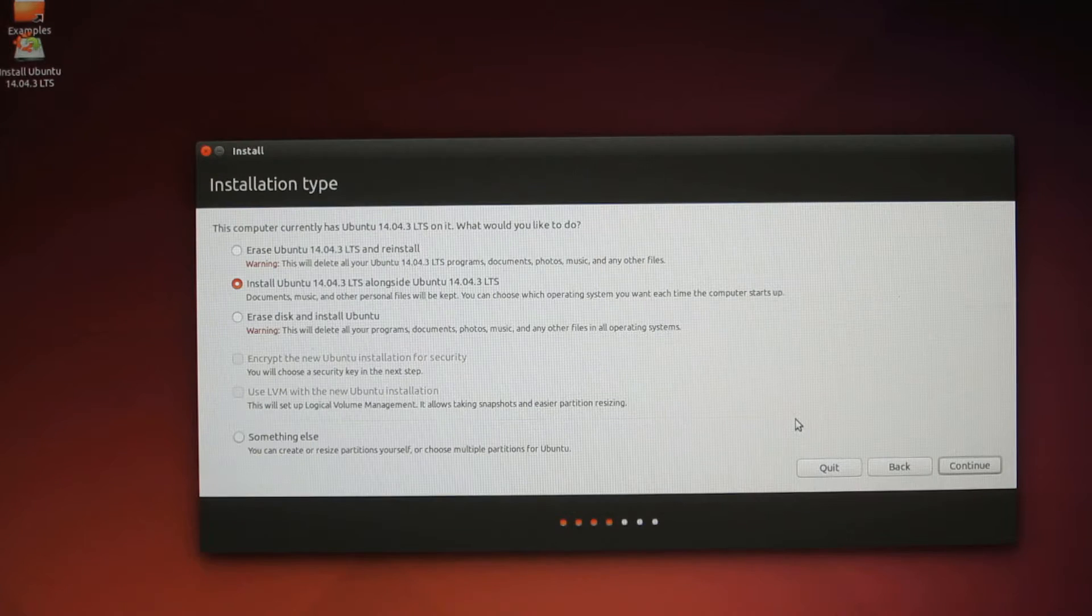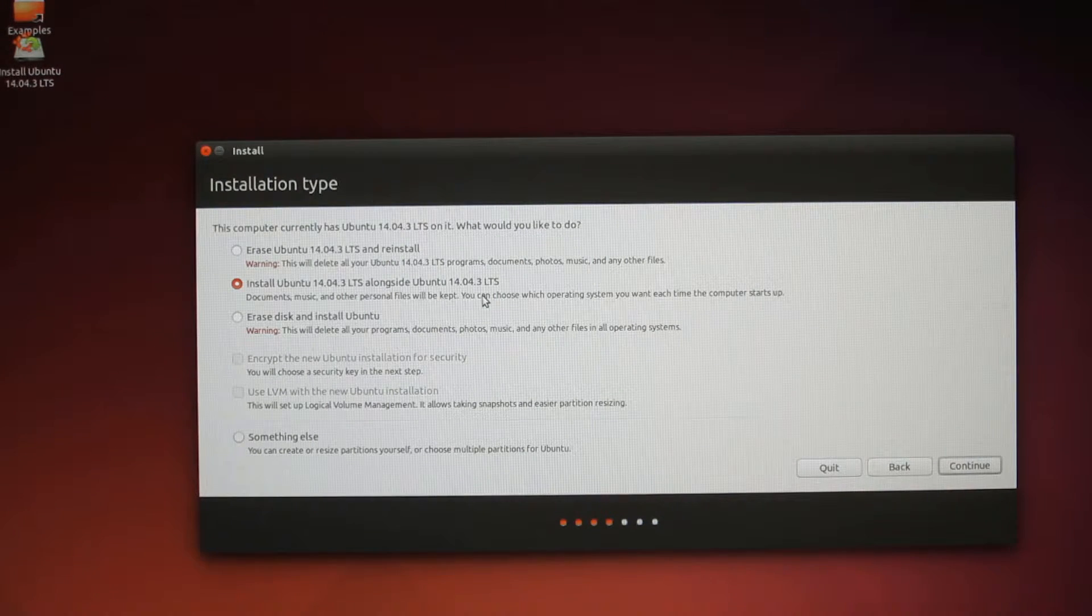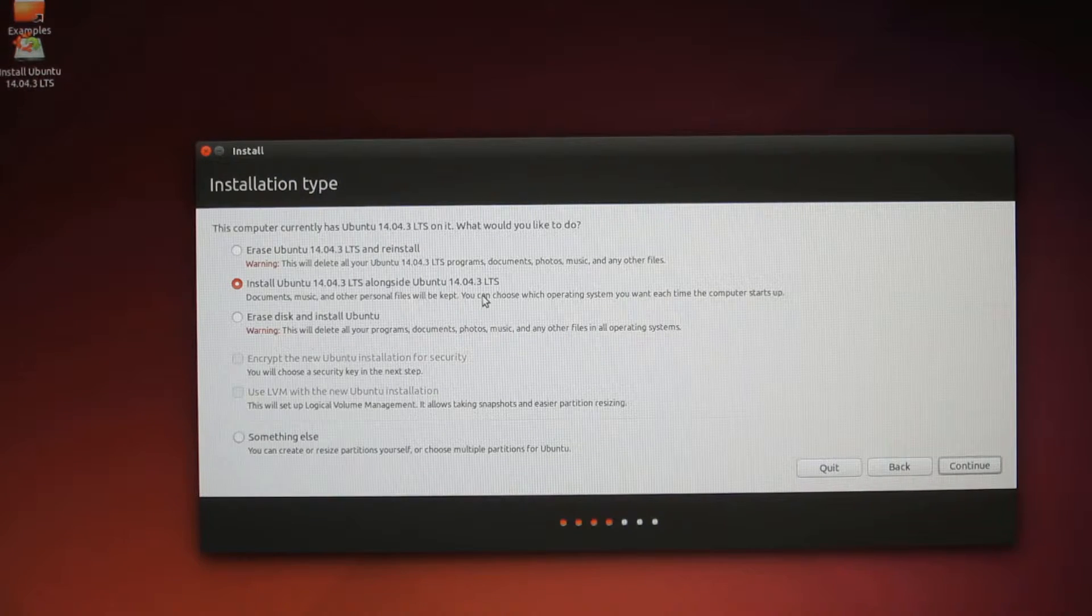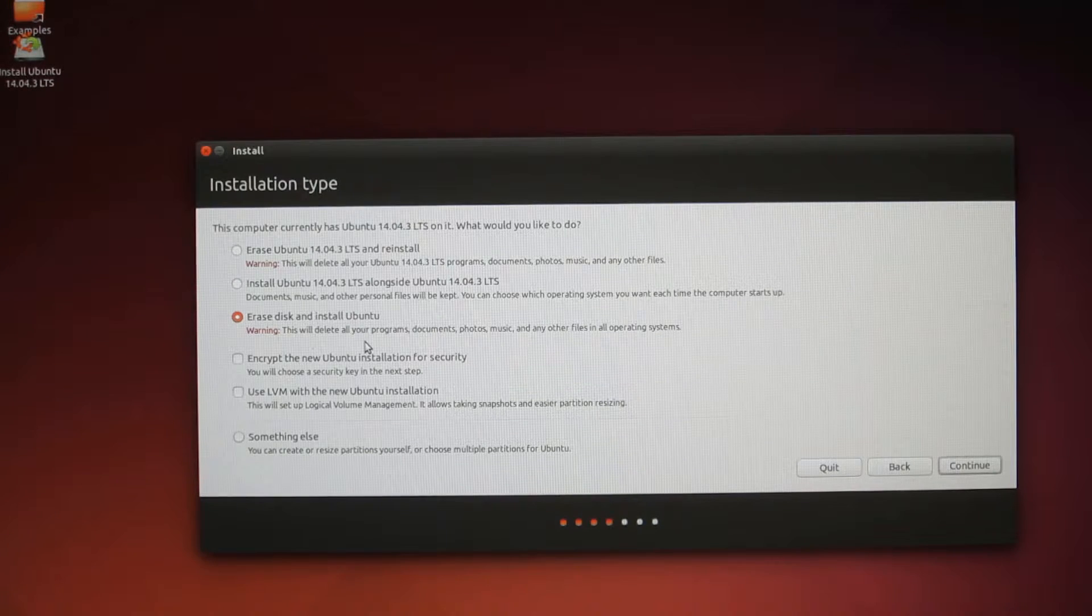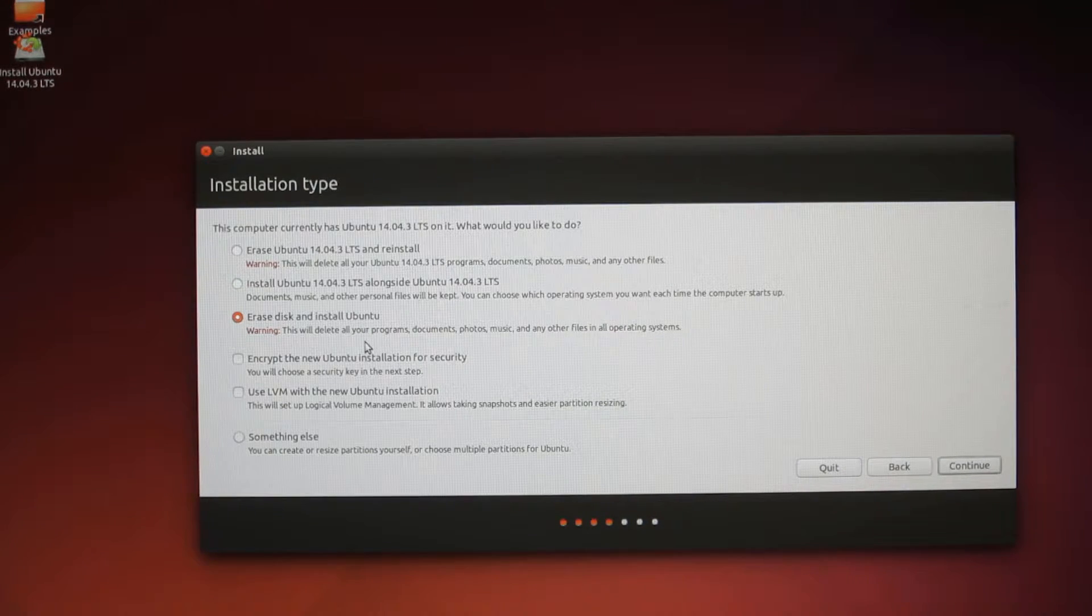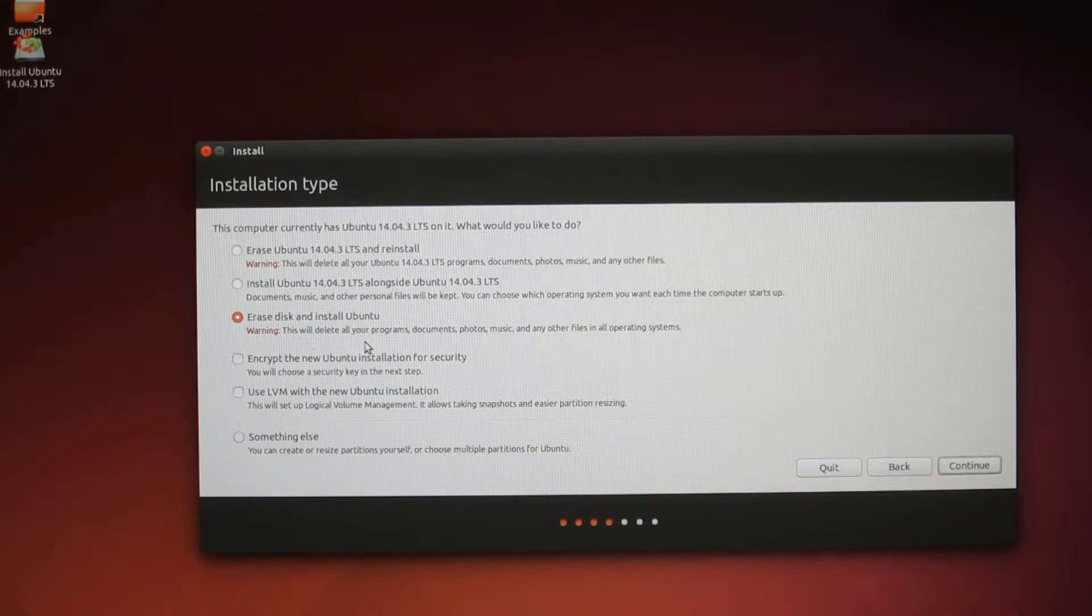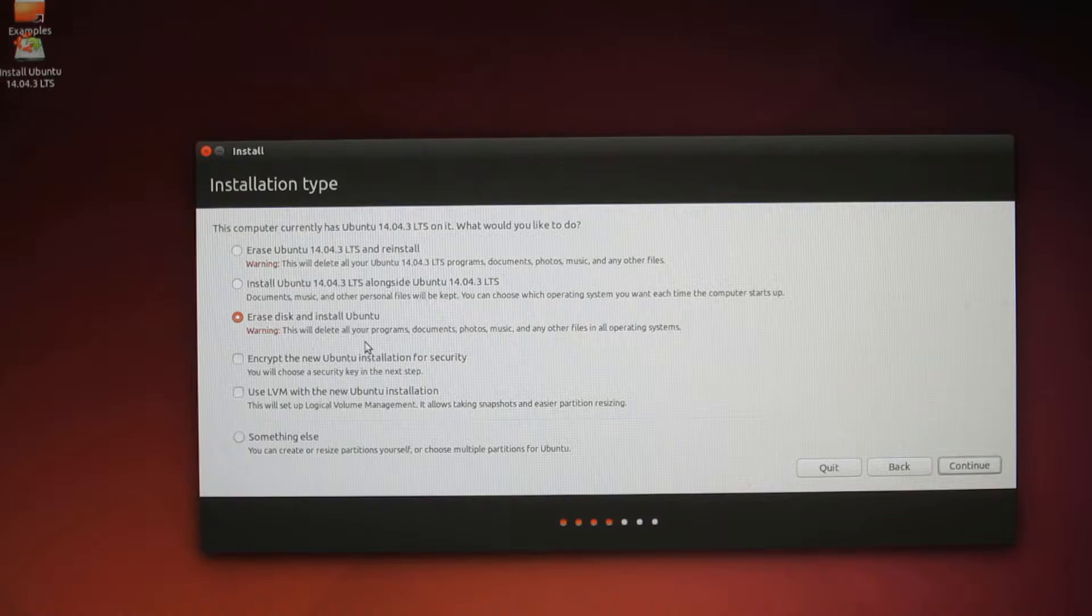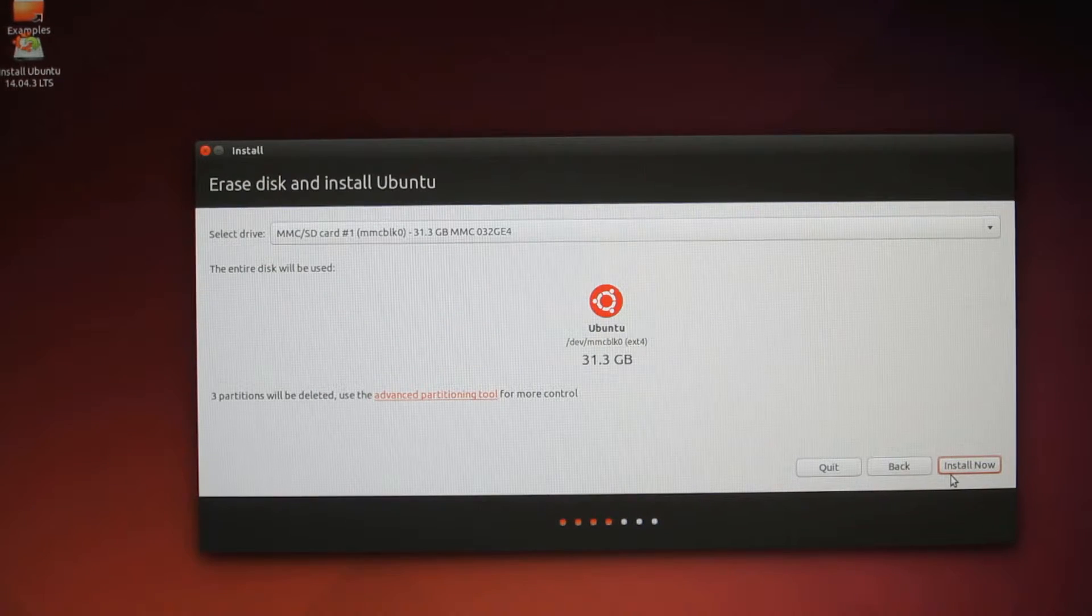Alright, at this point, just hit Erase Disk and Install Ubuntu. I'm not really teaching you guys how to dual boot here, which means using two operating systems on the same computer. Just hit Erase Disk and Install Ubuntu. This will delete everything on your computer, so please make sure that you know what you're doing. You've backed up your files or whatever, or you don't need your files. Because this will literally wipe out everything on your computer. Hit Continue, and hit Install Now.